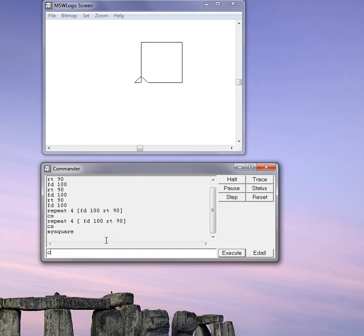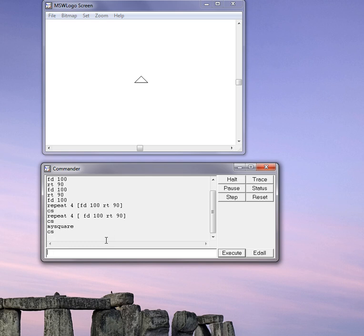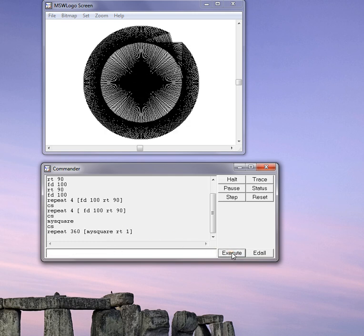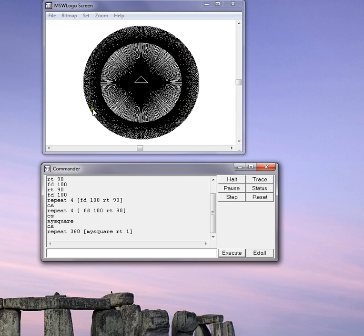And I can do some interesting things. I can do, for instance, repeat 360 times square bracket because it's a repeat. And I'll say draw my square by typing in my square. And then I'll say right turn one. Of course, if I repeat it 360 times and turn right once, it'll make a circle of squares. And I'm going to execute it. And I get this interesting pattern here, which is a square drawn 360 times and rotated one degree to the right each time.